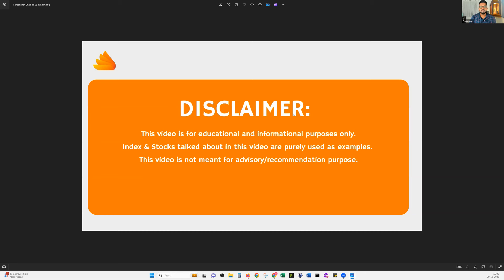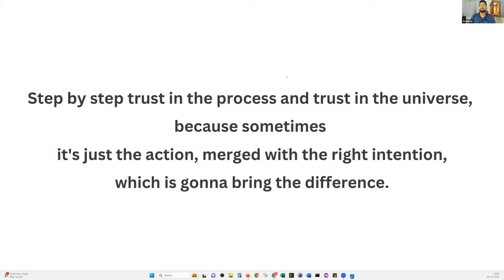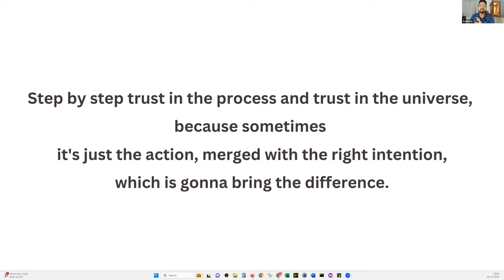Disclaimer: this video is for education and information purposes only. The index and stocks talked about in this video are purely used as examples. This video is not meant for advisory or recommendation purposes. In today's video, we'll be learning how to process data using Quantman — we can download the data from Quantman as a CSV and upload it to an Excel file known as the Portfolio Manager. I'll be sharing the Excel in today's session.